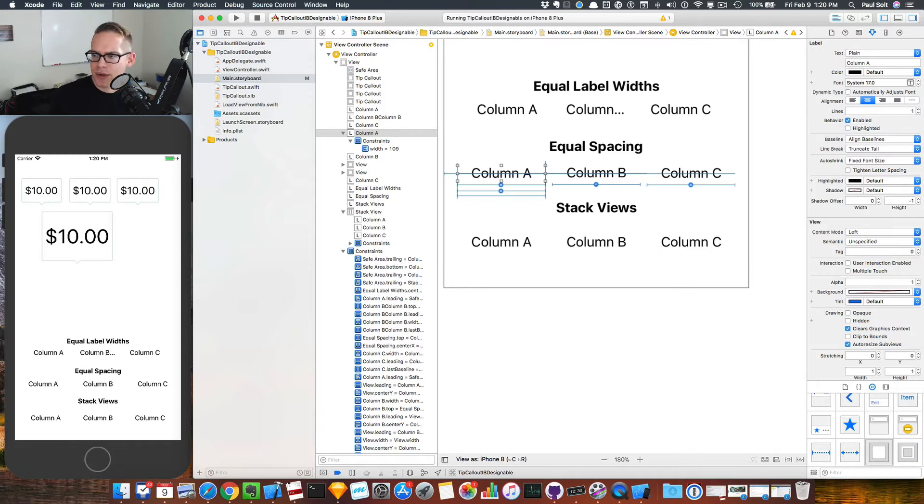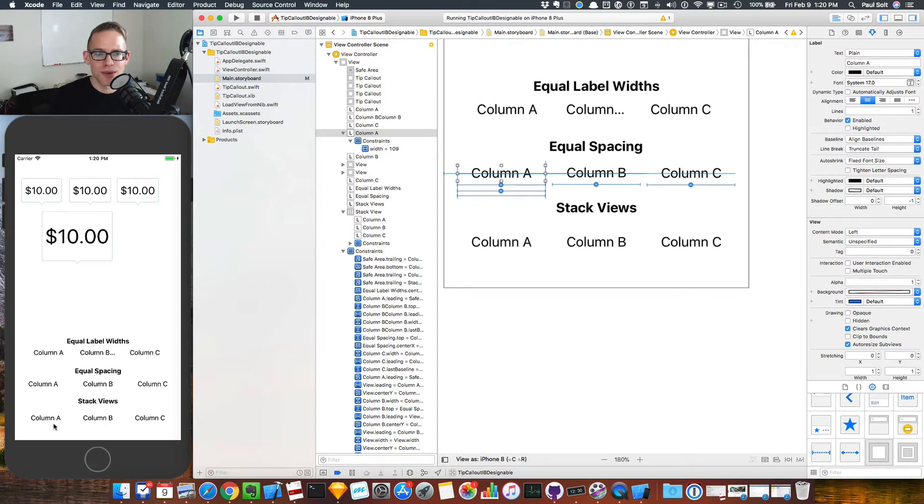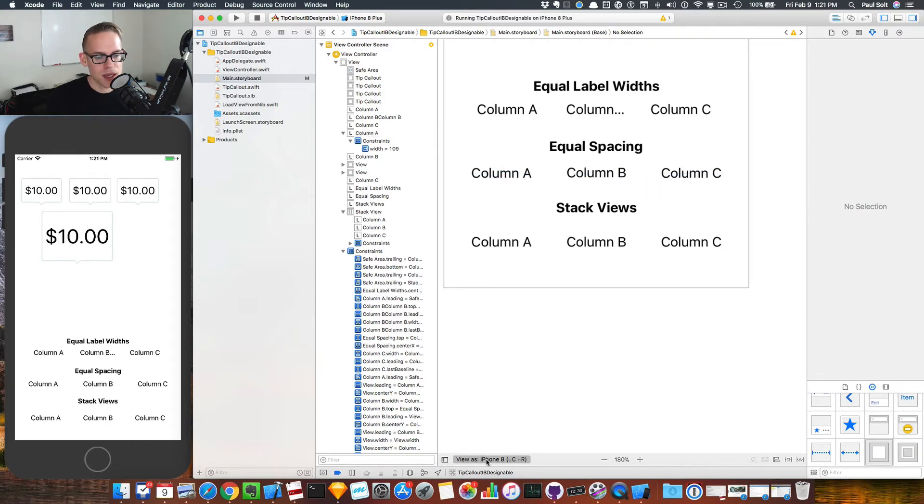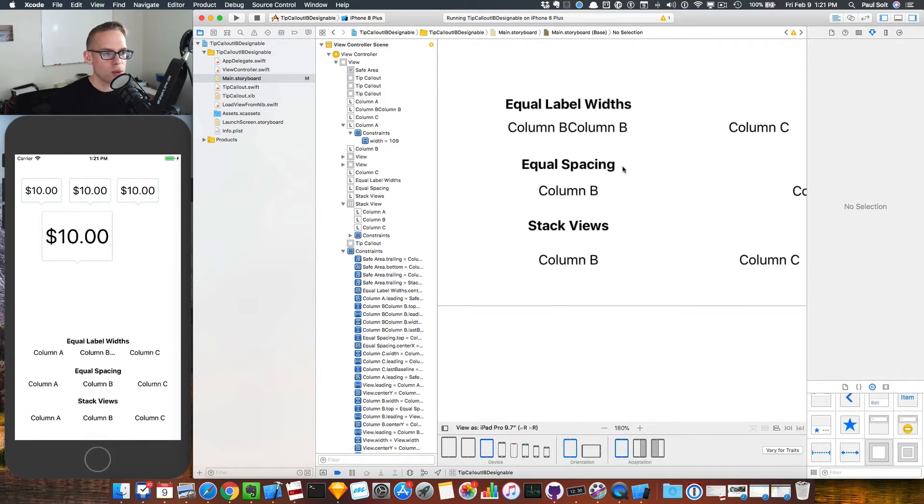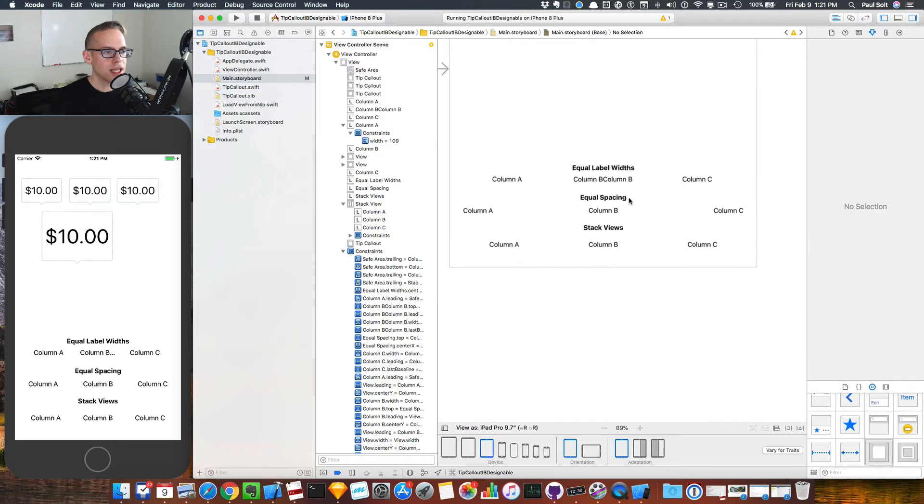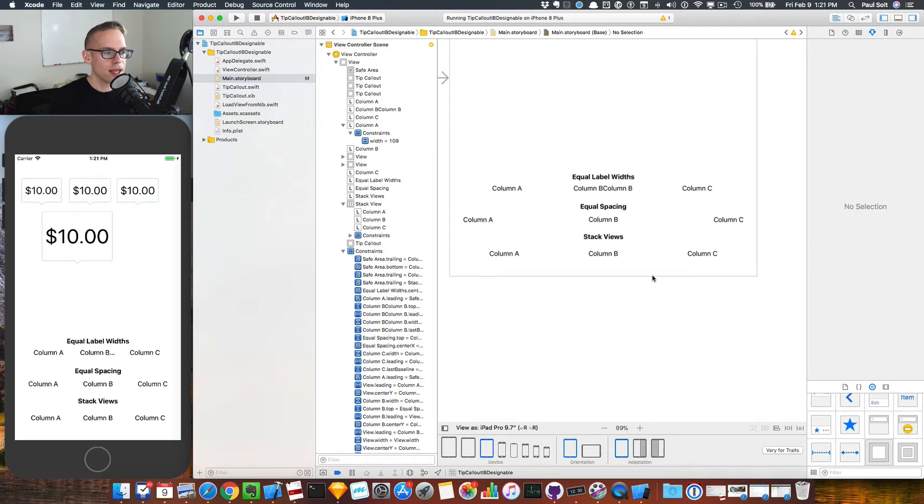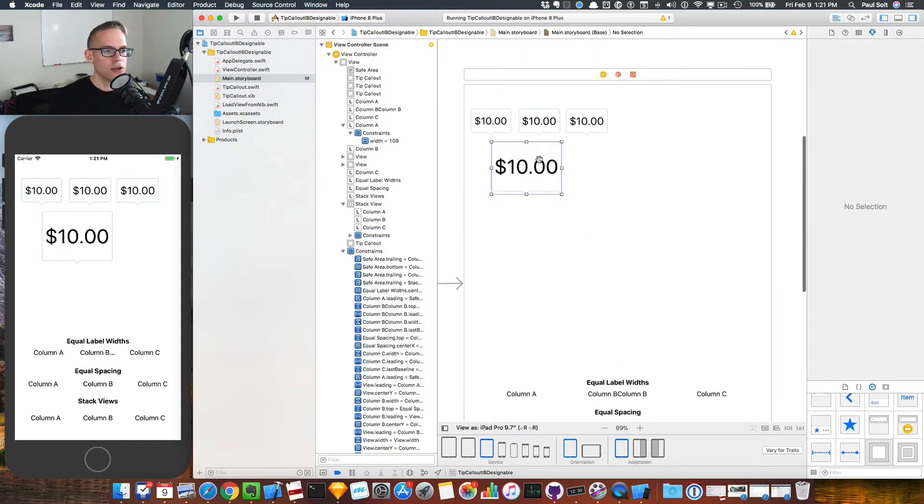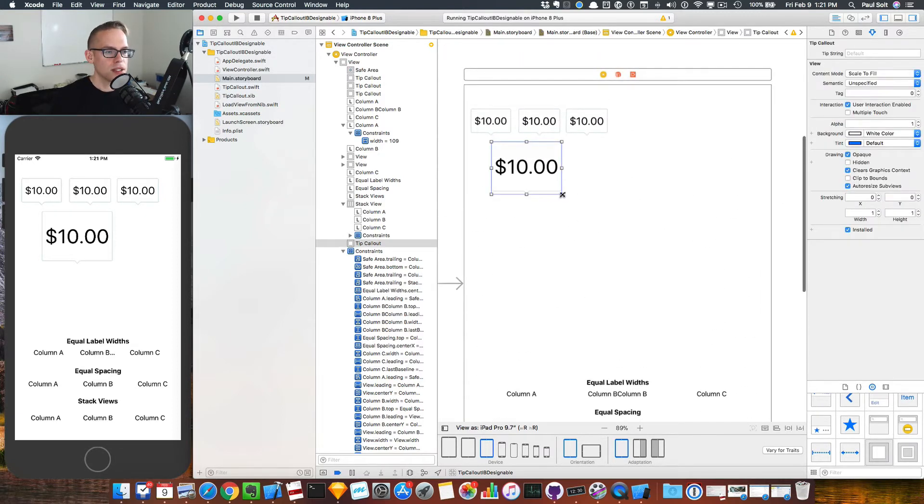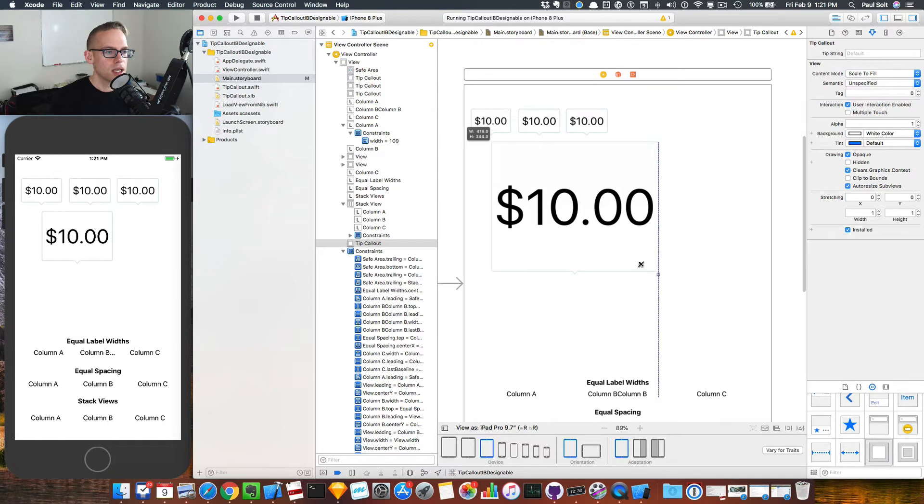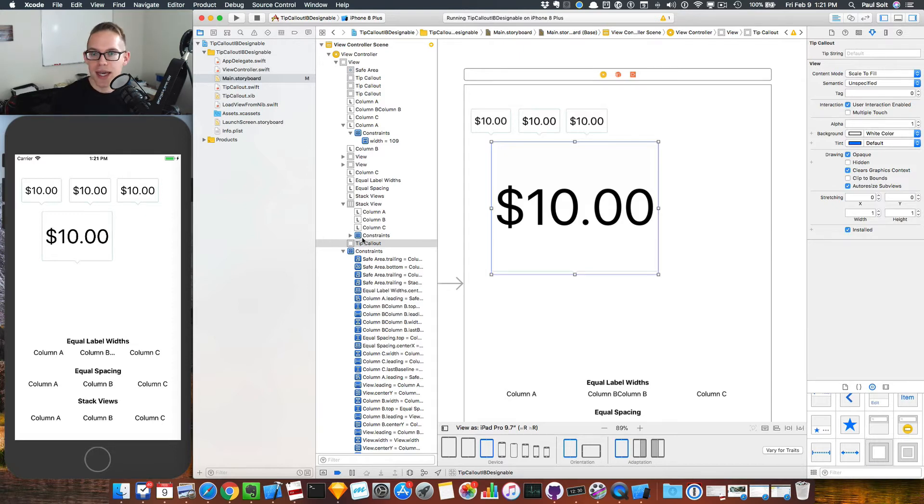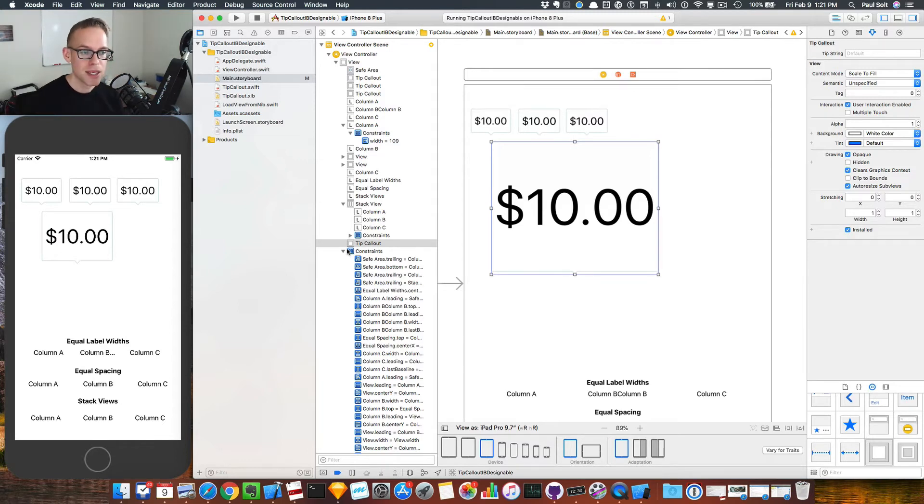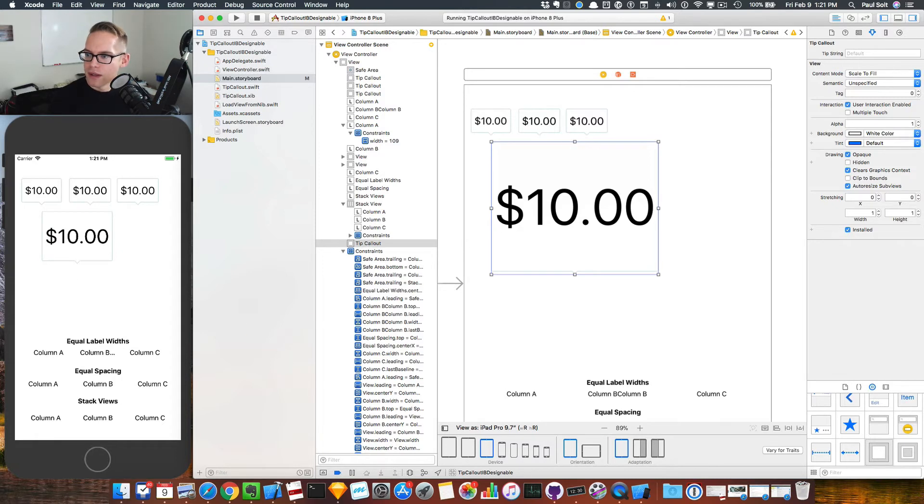The next question, are universal applications possible with a single storyboard? And the answer is yes. We have a concept called size classes. If you click on this little bar along the bottom, you can switch over to an iPad device. And if you wanted to change the way something lays out here, you can reposition it, and you can add new constraints just specifically for this size class that won't apply on the smaller size classes. So that's how we can create layouts that work on both iPad as well as iPhone, and sell those as universal apps on the App Store.